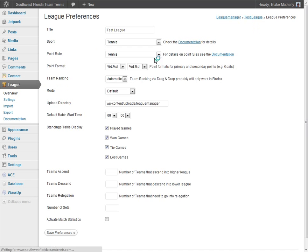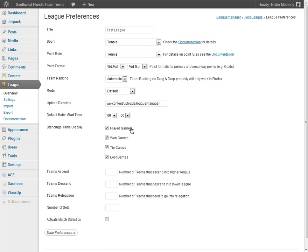If we go to Preferences briefly, we'll see a choice of sports — in this case we've selected tennis — and we'll see Points Rules, where we've also selected tennis. You'll choose what you want for your sport. Everything else we've left at default, but you can adjust this based on any rules your particular league has.